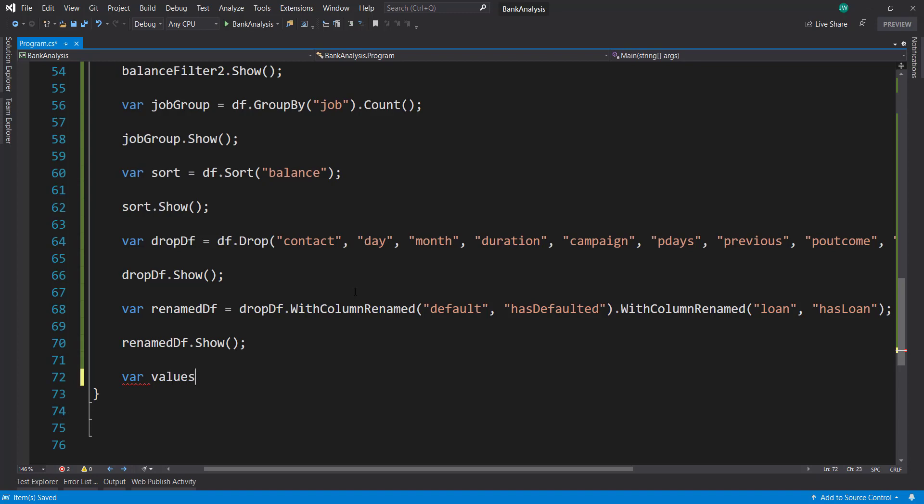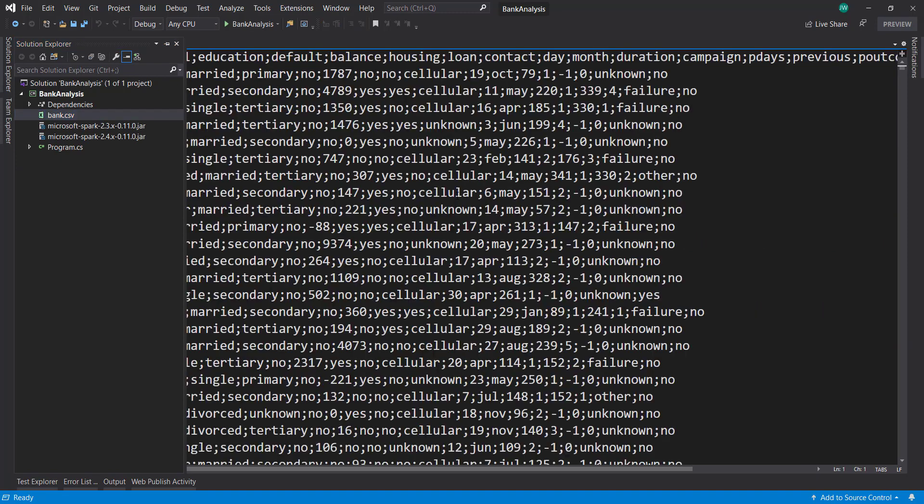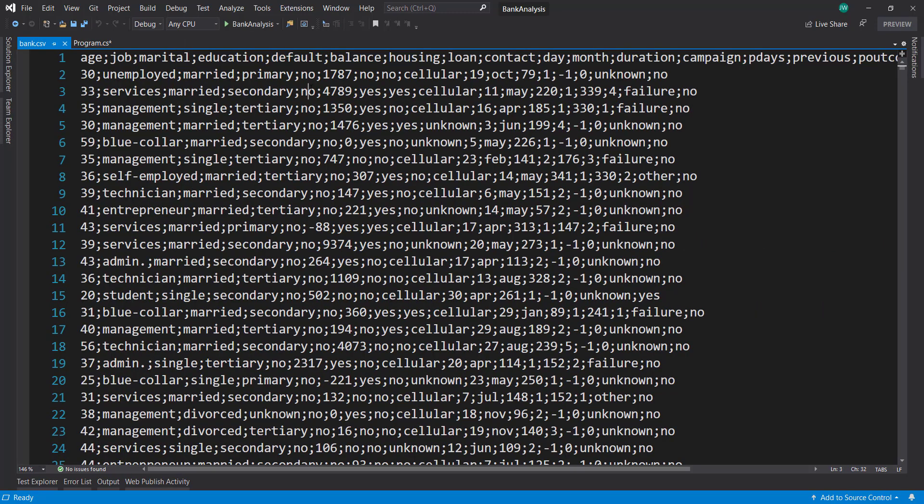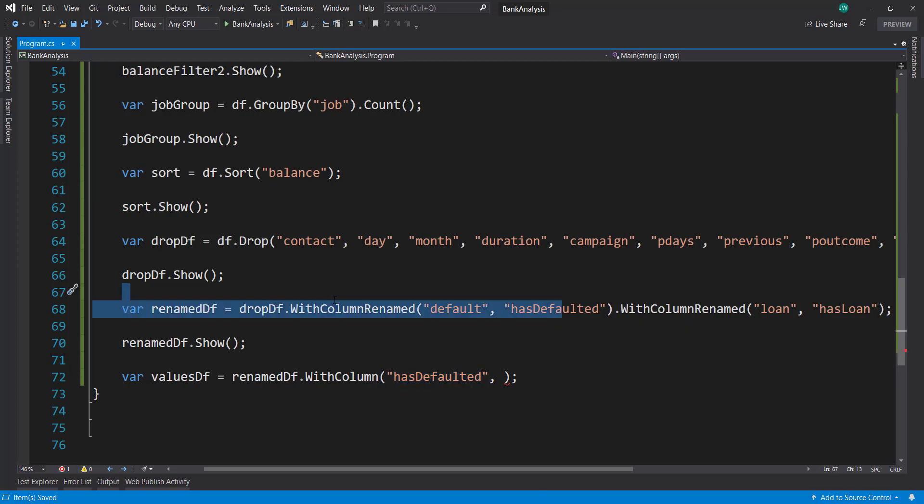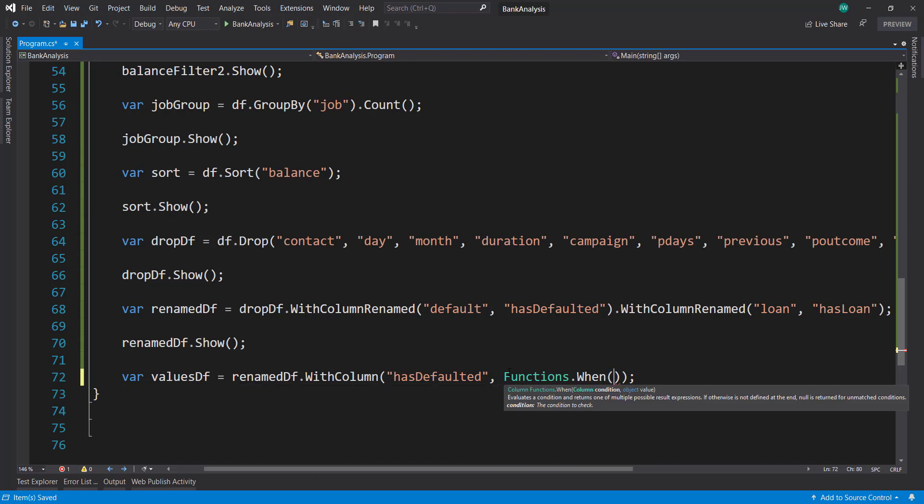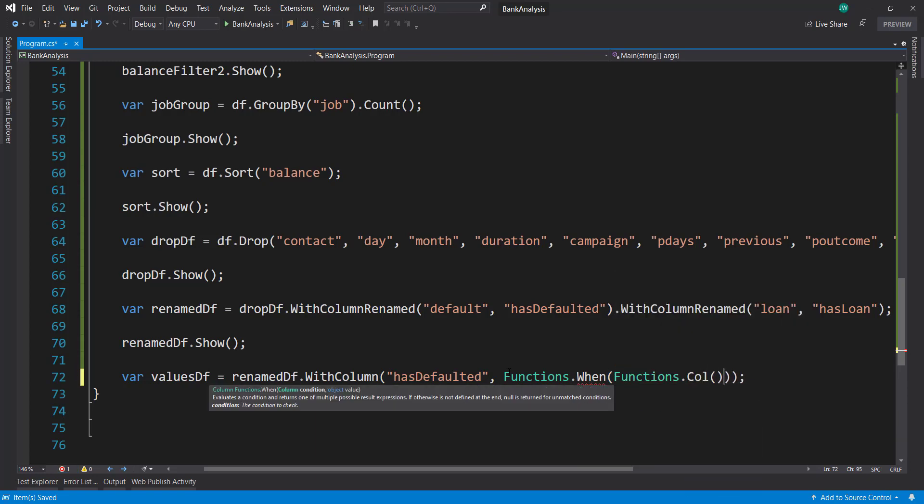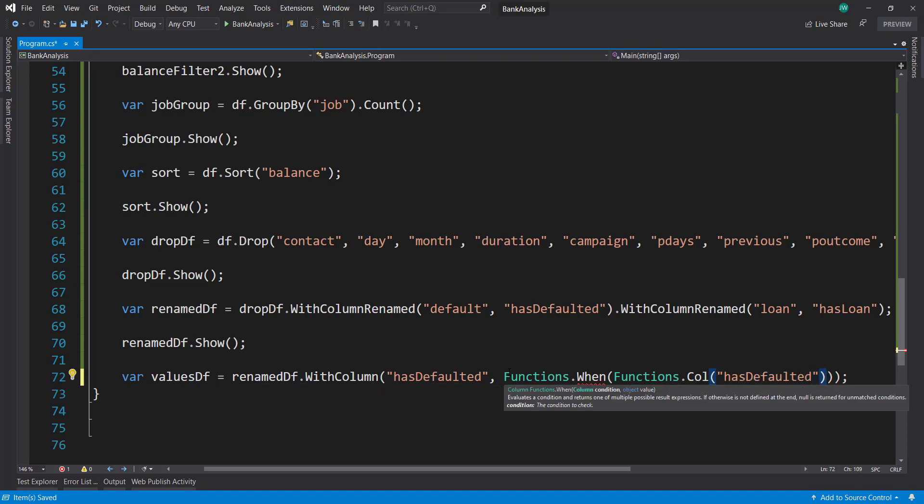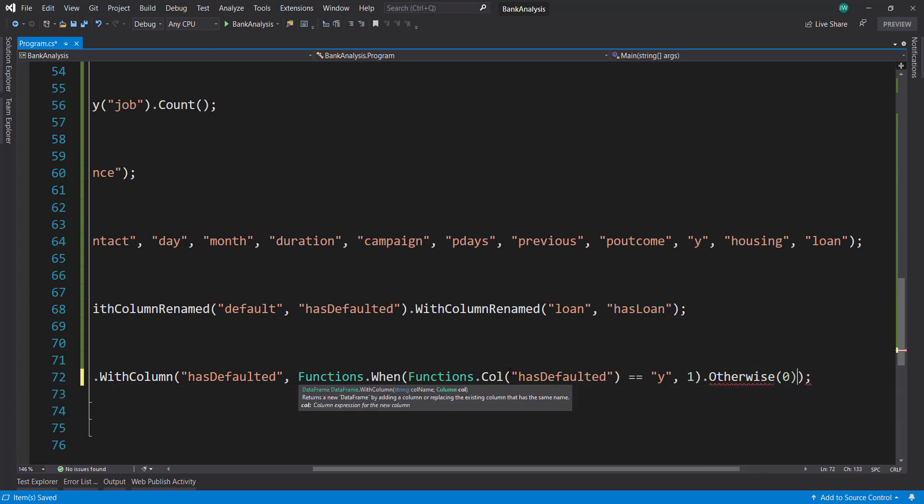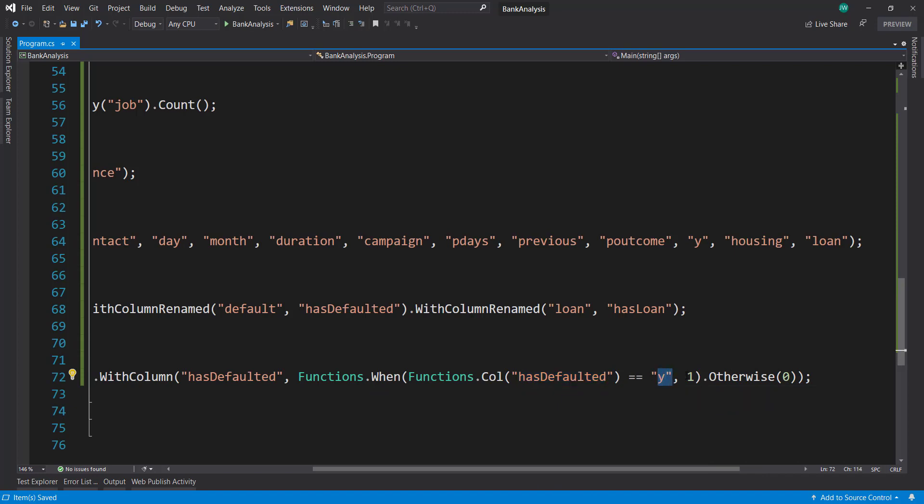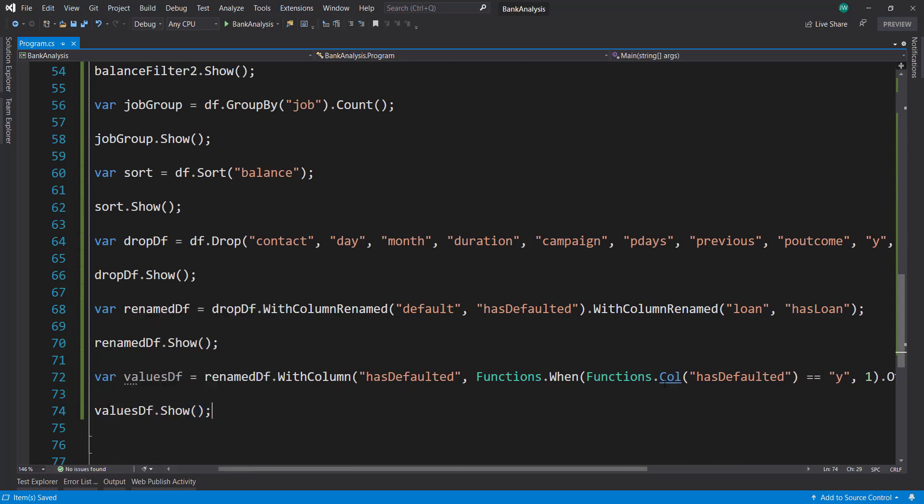And then last, we can change some values here. So I'll take that renamed data frame. And I'll say WithColumn. And let's take that hasDefaulted column. So the default is a yes or no column. And let's say we want to make that into a zero or one instead. So I can call the Functions.When method. Functions.Column method. And I want to take that hasDefaulted column. And I'll say where it's equal to y, I'm going to input a one. And then otherwise, do a zero. So if hasDefaulted equals to y, set it as one. Otherwise, set it as zero. And then let's do a show on that to kind of verify that that works.